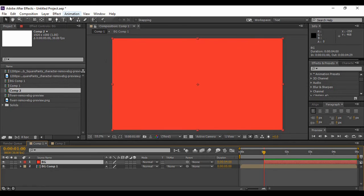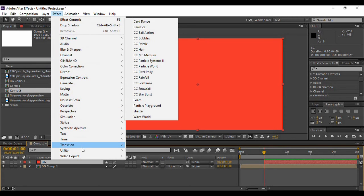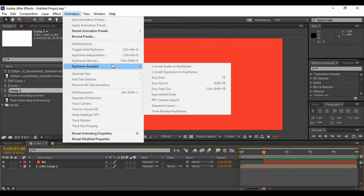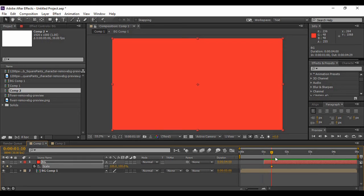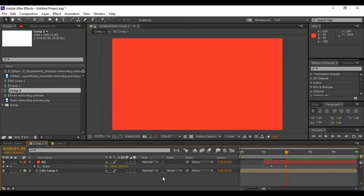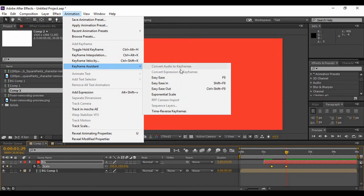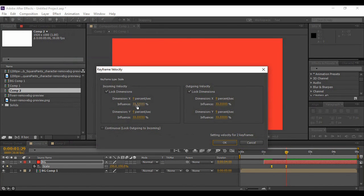If your layer is selected and you go to the Effects menu, you can add a variety of effects onto your layer. Next we have the Animation menu, where you can find Keyframe Assistant. For example, after adding two keyframes for Scale, you can go to Animation, then Keyframe Assistant, and find options like Easy Ease, Easy Ease In, and Easy Ease Out to smooth your keyframes. You can also go to Animation and change the keyframe velocity according to specified values, or keep them the same.